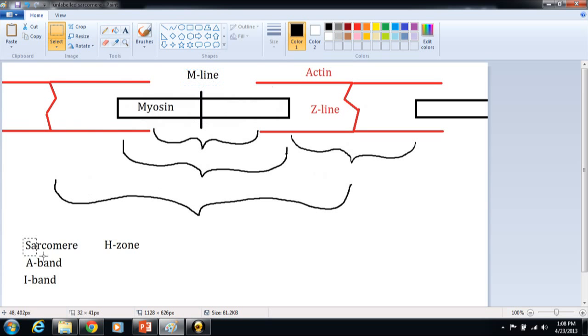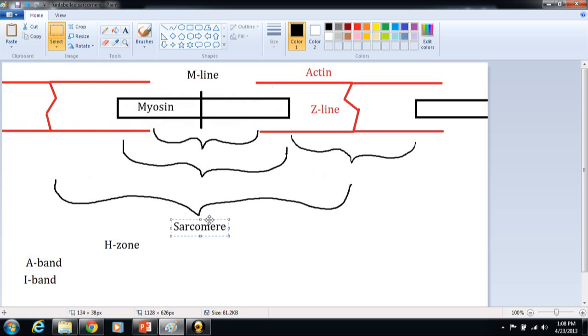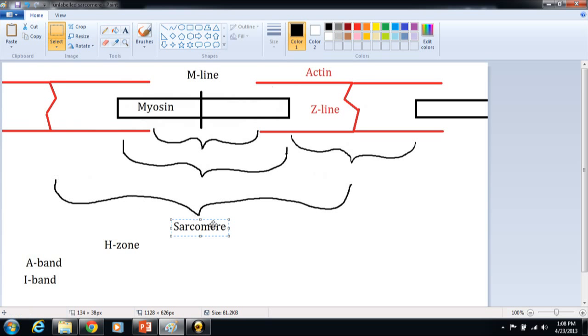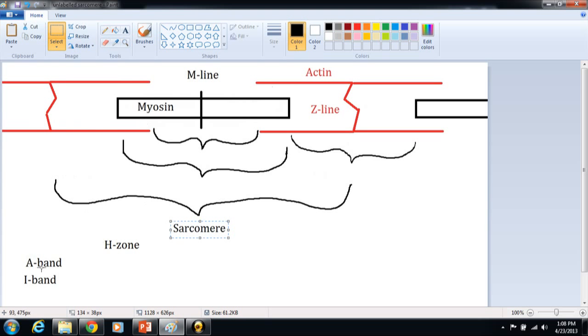So collectively, our sarcomere goes from the Z-line of one actin filament to the Z-line of another actin filament. So this large lambda here is our sarcomere. Then we have a few bands or zones that compromise the different areas within the sarcomere.